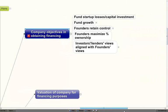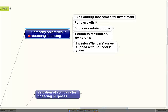Any business that's going to start — the founders have to determine what their financing objectives are, or the strategy of obtaining financing. They have to fund the startup expenses, the losses, and the capital investment that will be required. Ordinarily, the expenses will often far exceed the projections, and the revenues will be delayed from the revenue projections. Losses will occur, and there must be enough funding to cover those losses.